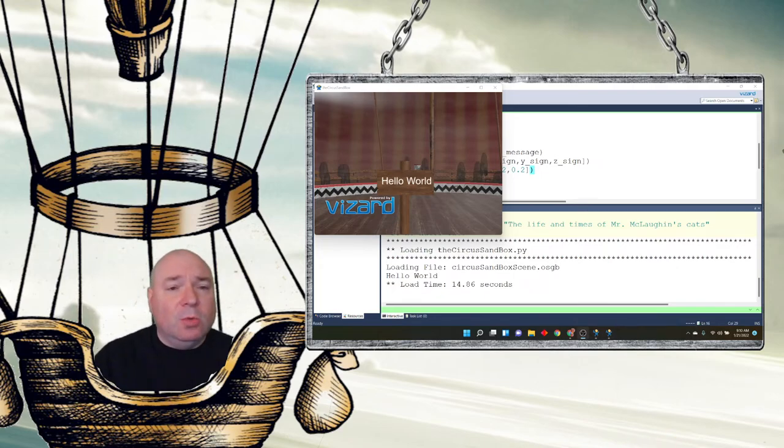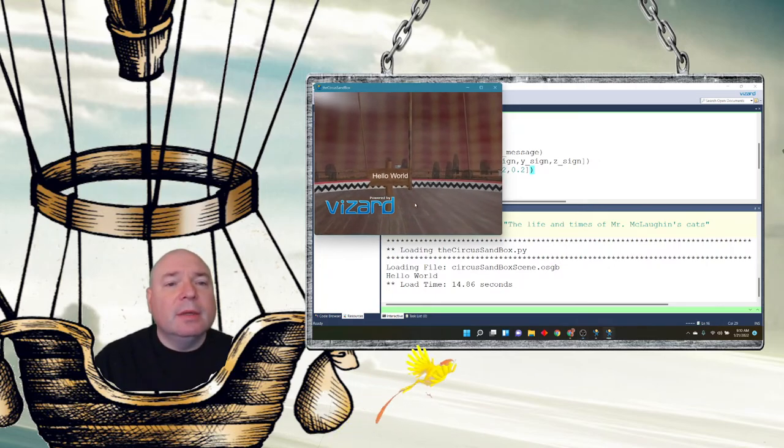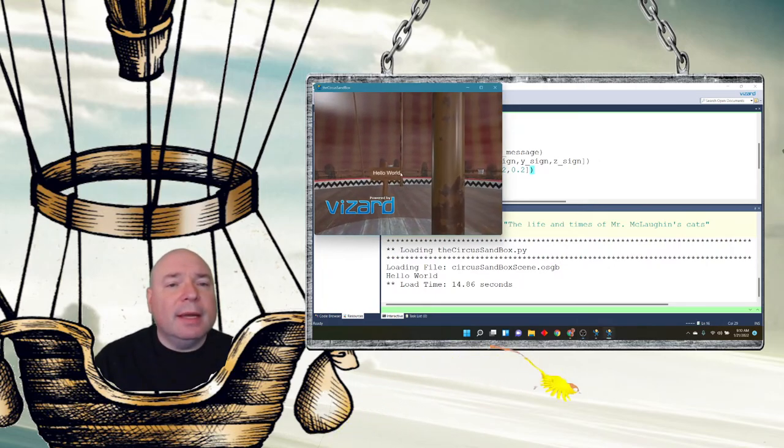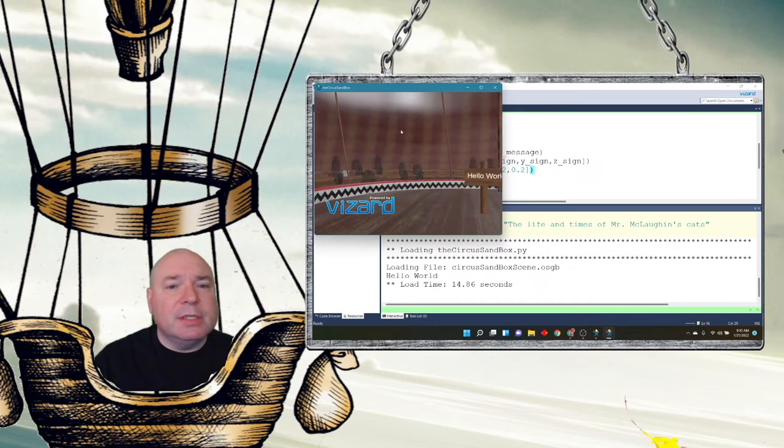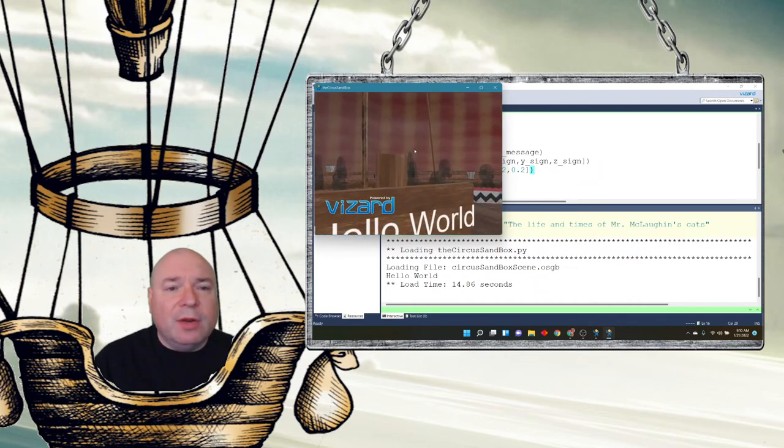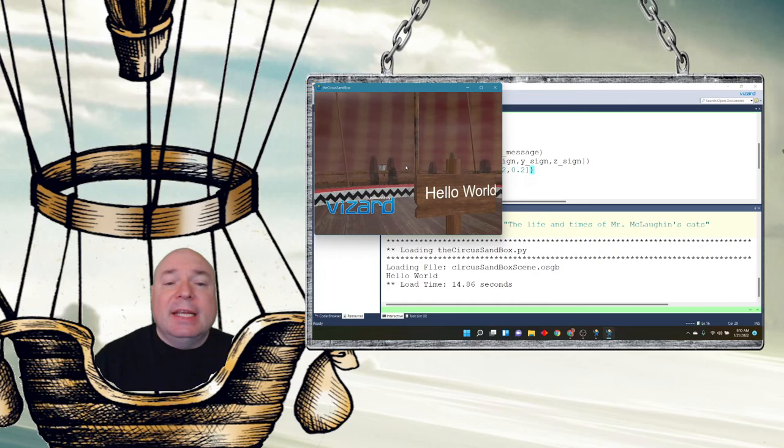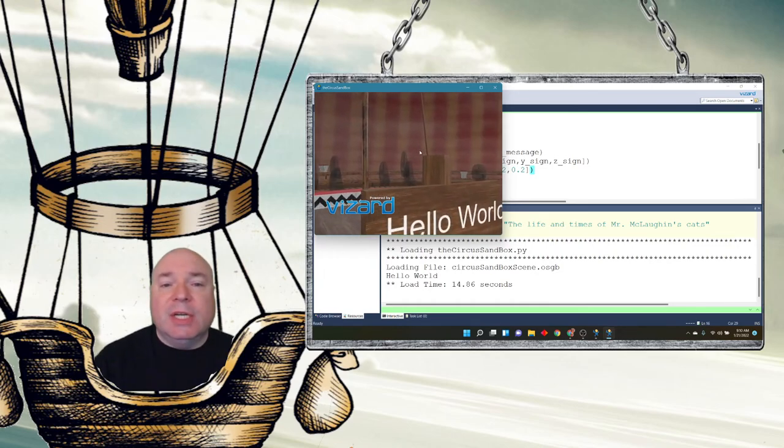It now says hello world. And I have it pasted right on my little sign in my circus. And you can see when I move around, I can see my circus. And I can see it's right on the sign. Now it's a flat word. It's just text.